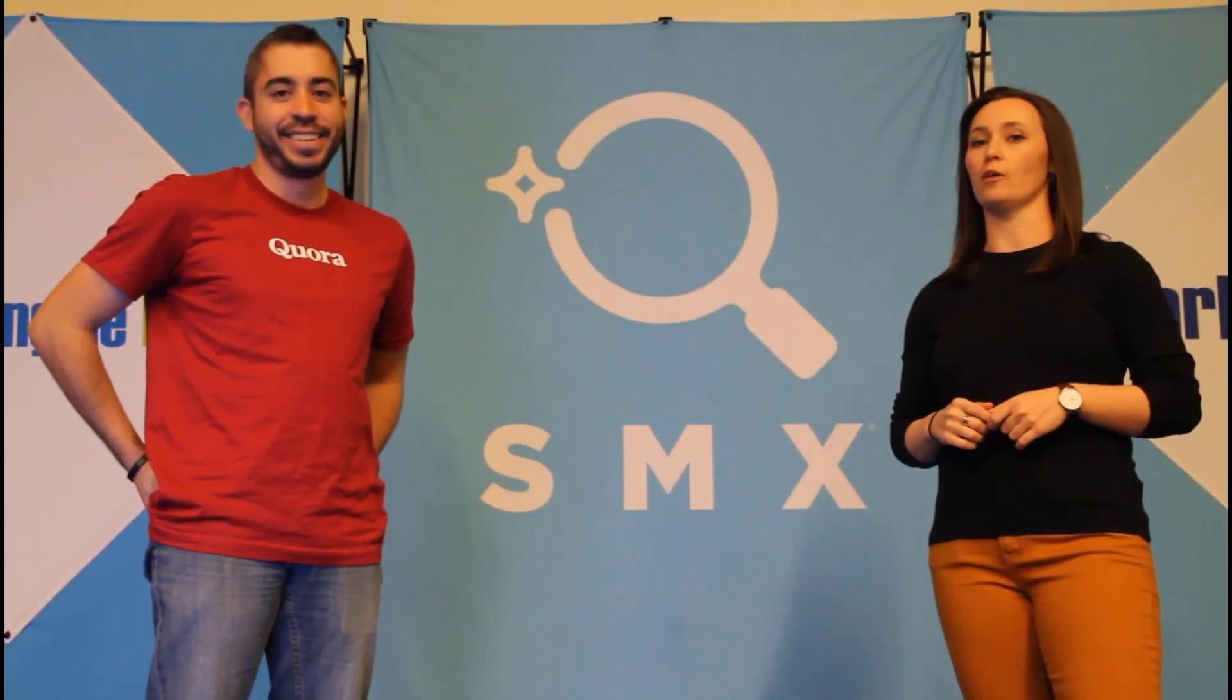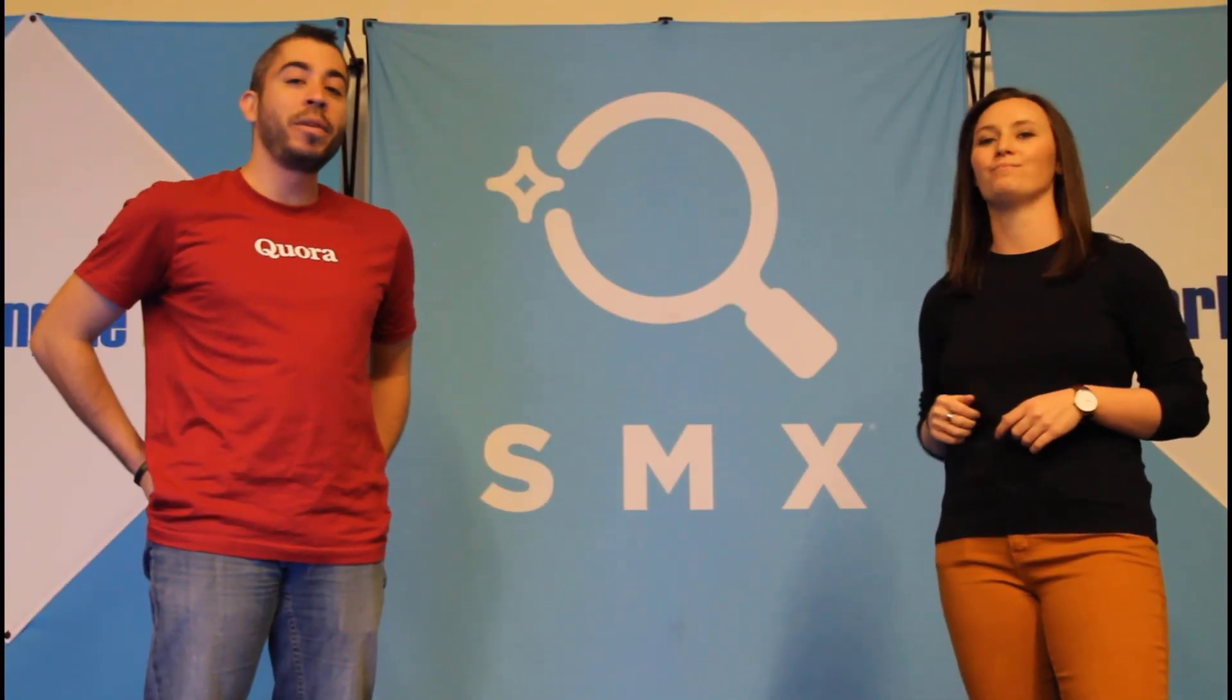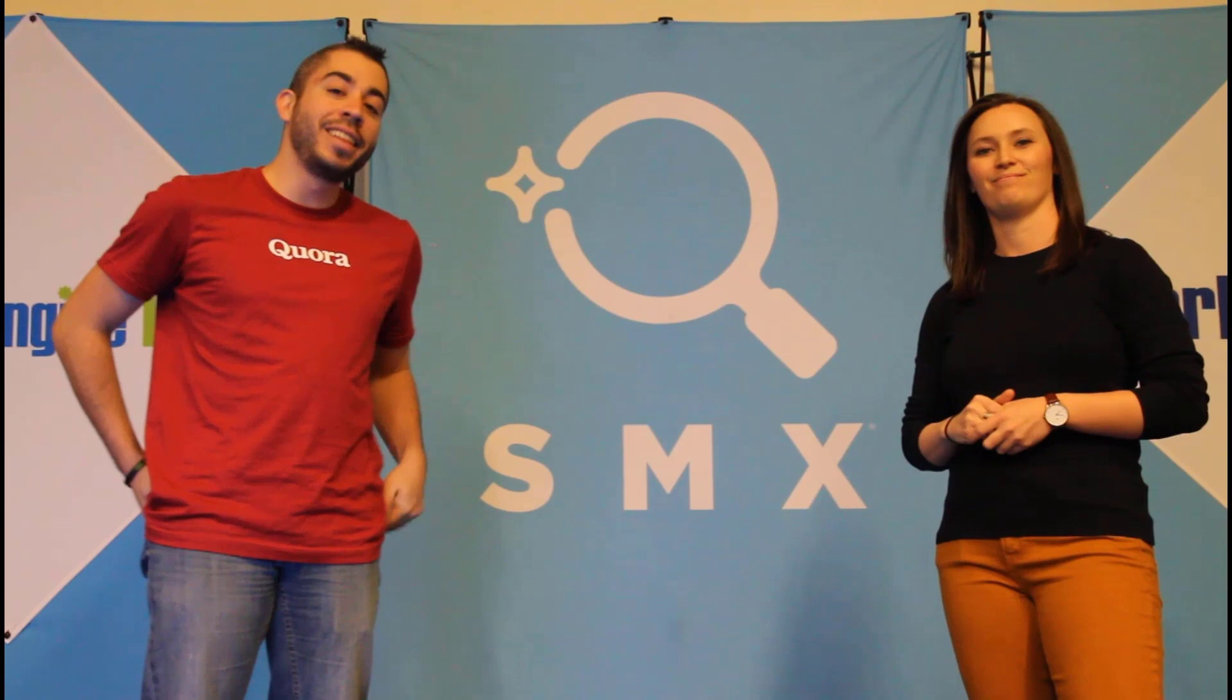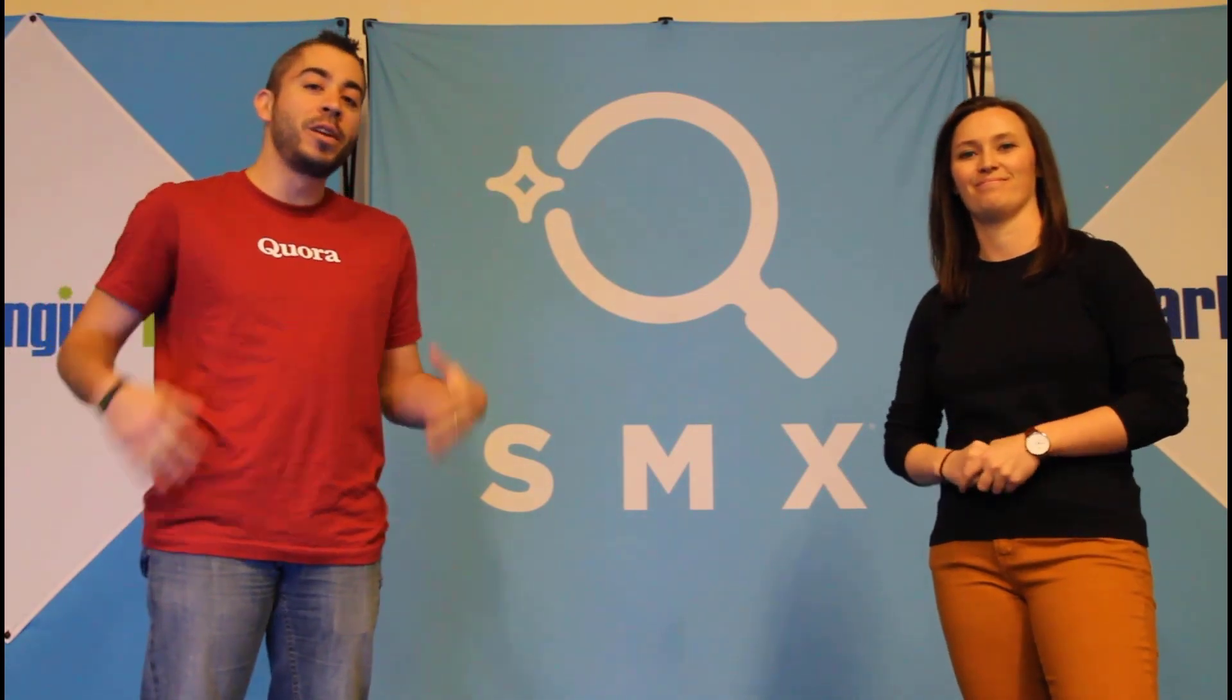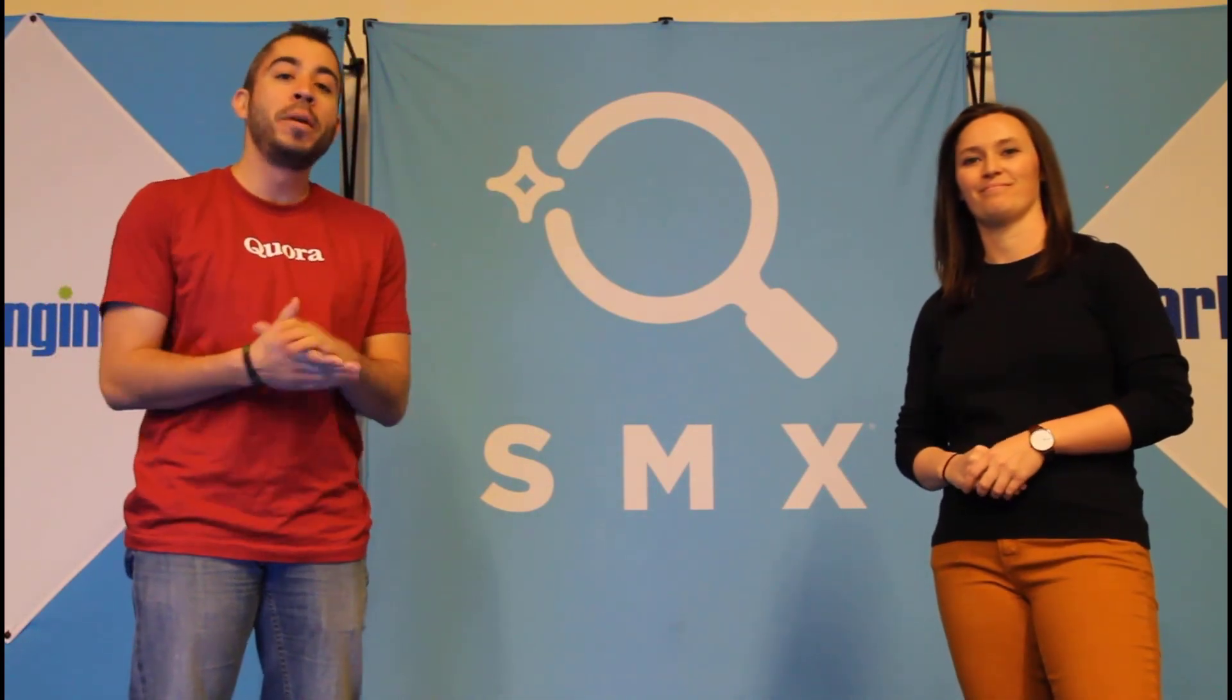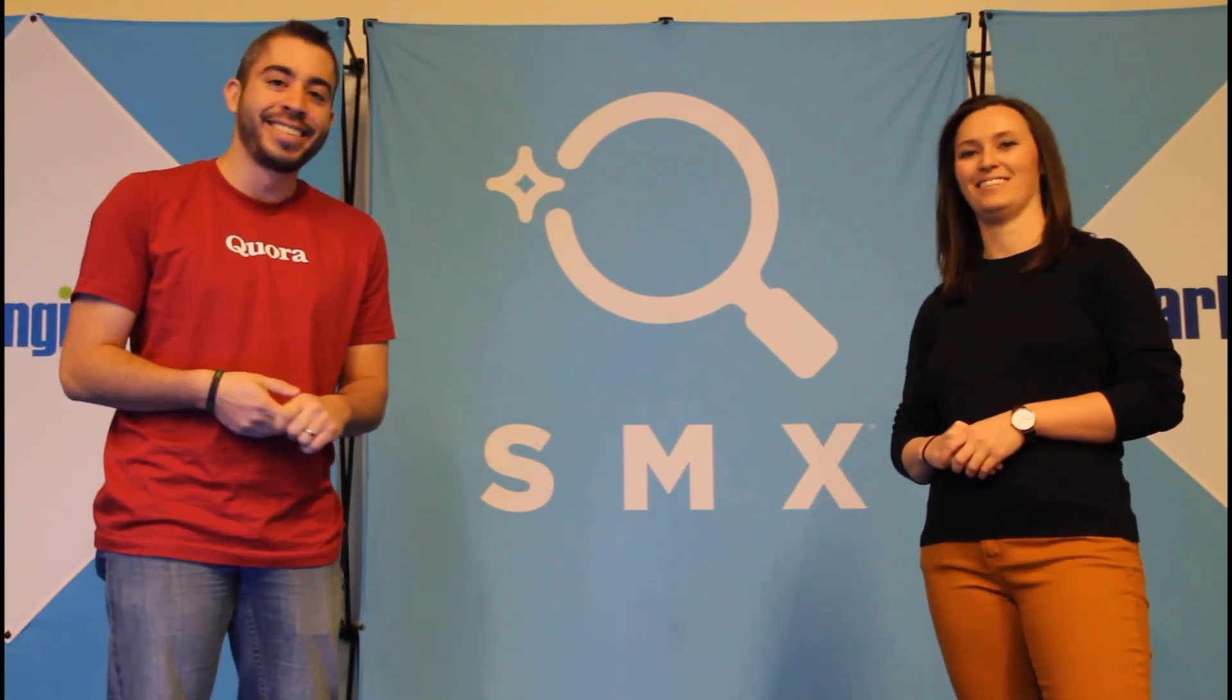Thanks for watching our video. If you thought it was useful, give us a thumbs up below. We release a new video at least once a week. So if you want to get notified of when a new one comes out, be sure to subscribe to the Paid Media Pros channel.